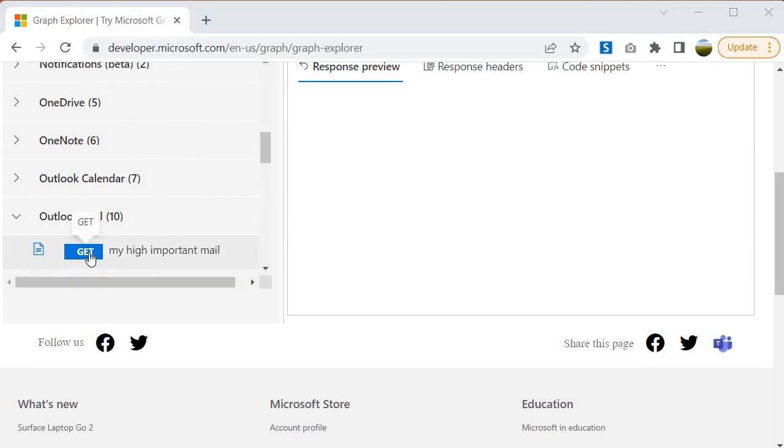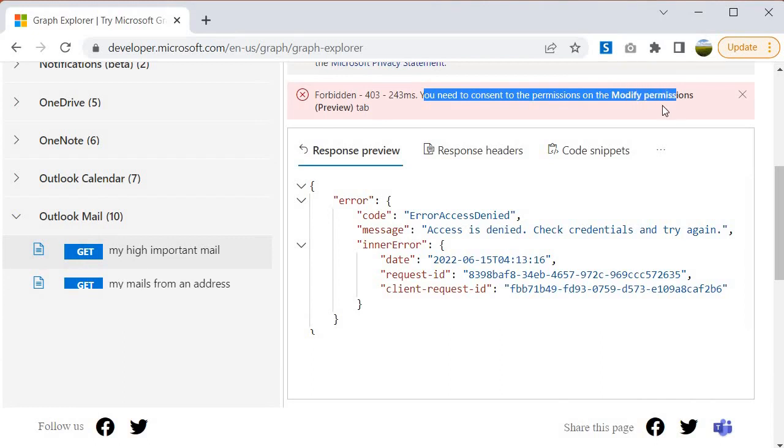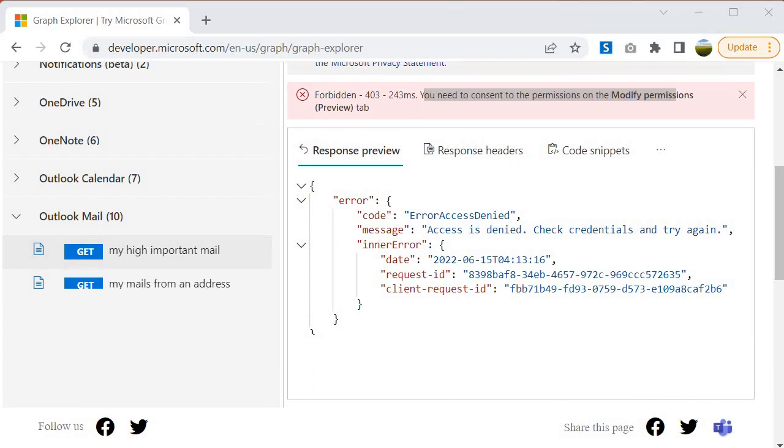Let's try to execute it. Once you try to execute it, you will see that it is throwing us 403 error. That means you need to consent to the permission or modify permission. This means we need to authorize the Graph API to pull the data from the resources. The point here is that you must have to give the right consent to use the resource.